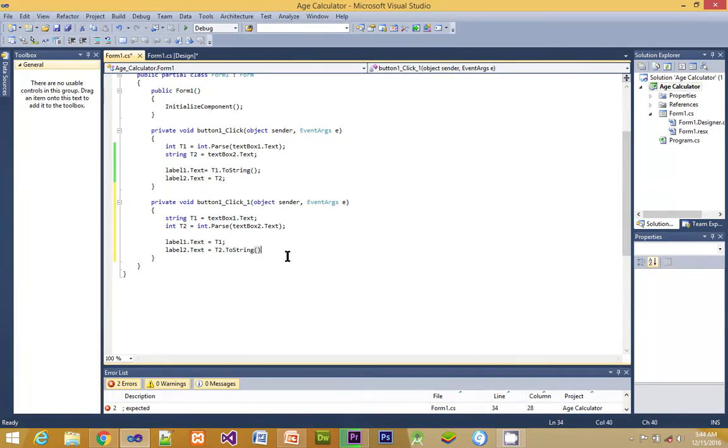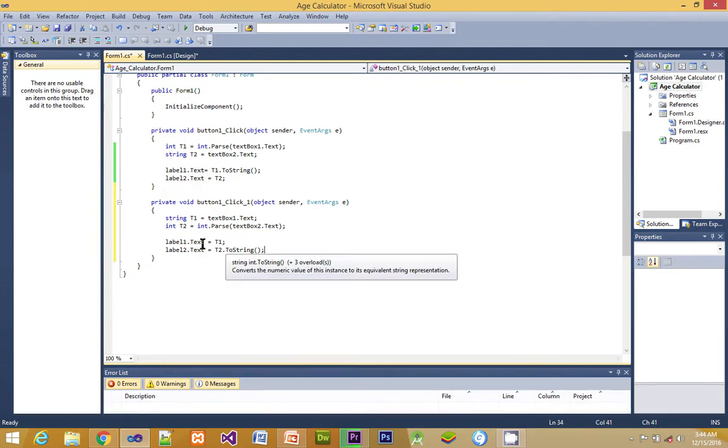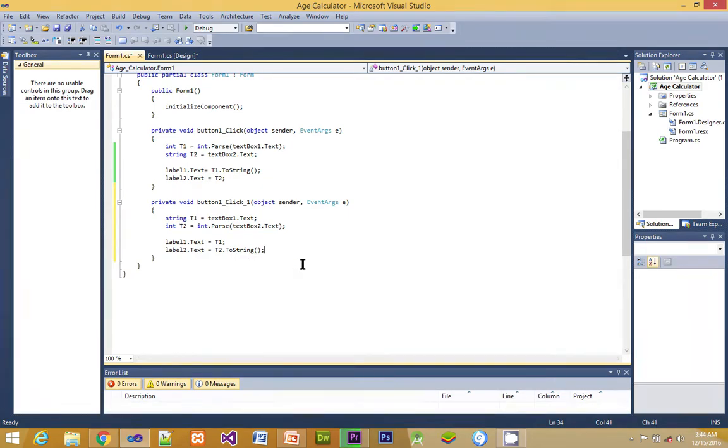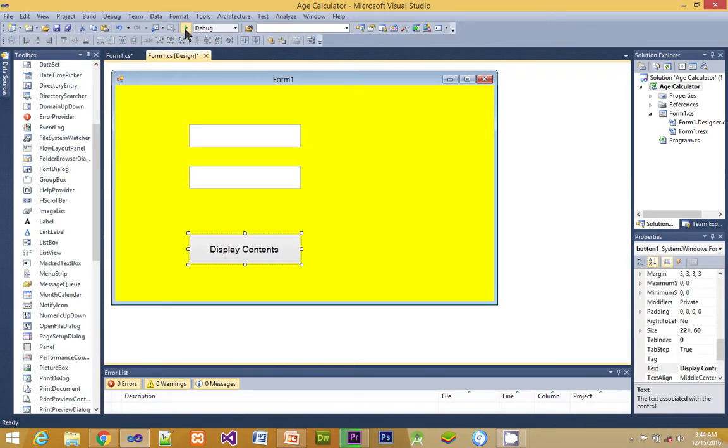But this time around it is not going to be t2. We have to convert it to string because the integer type, this variable type, is integer. So that is all. Next we are just going to run it.